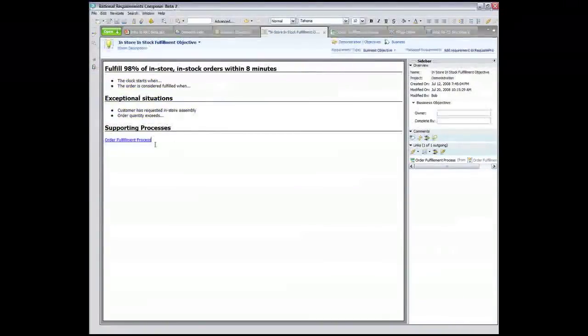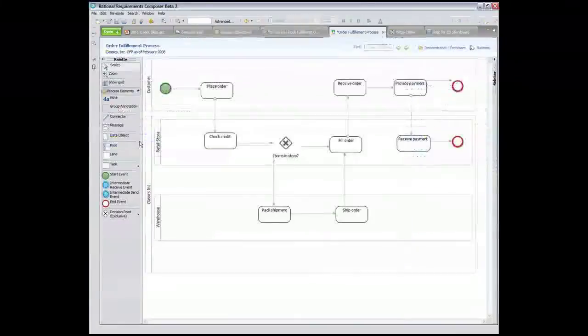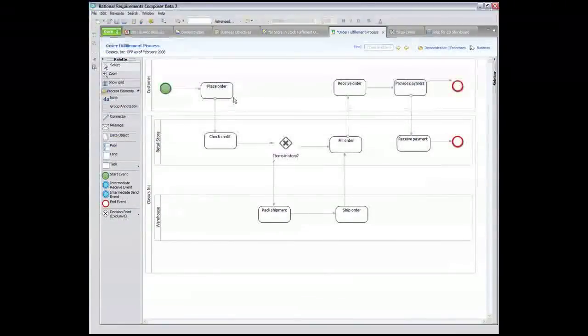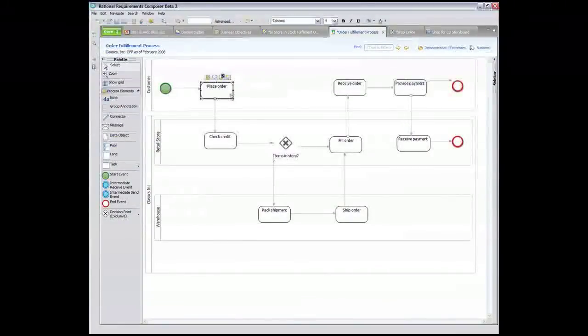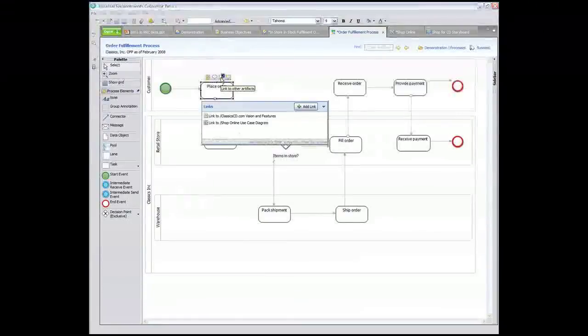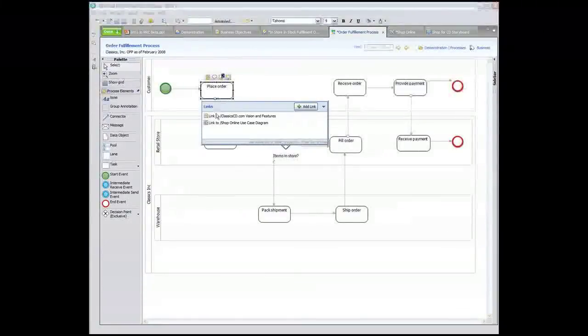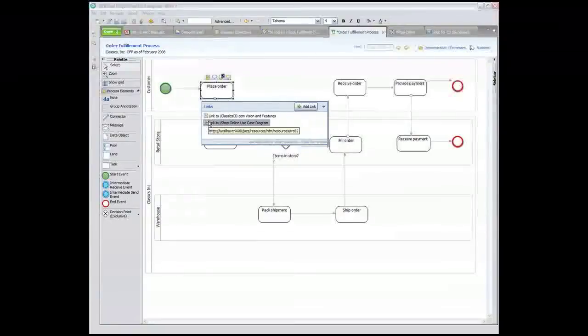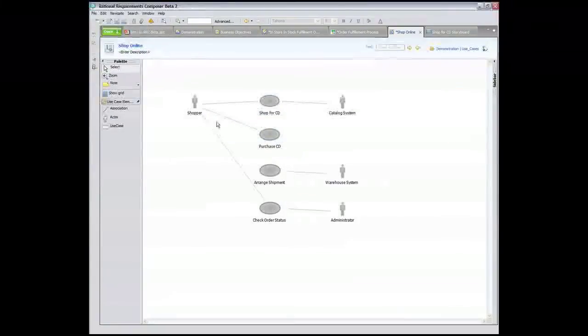What I'd like to show you now is how we can go from high-level business objectives, like for a company that wants to enhance their order fulfillment processes. First, they could create a process model to understand how the process should work in the future, assessing intersecting processes and sub-processes. From there,